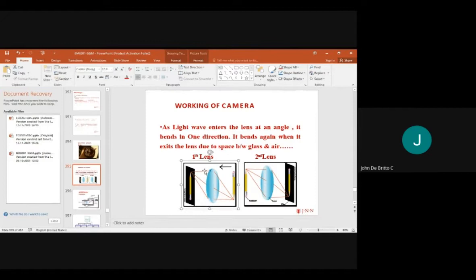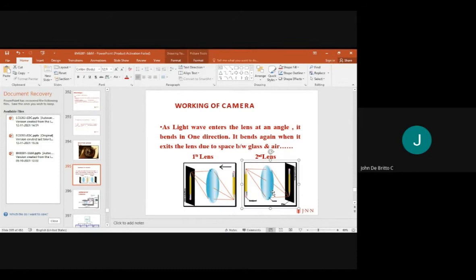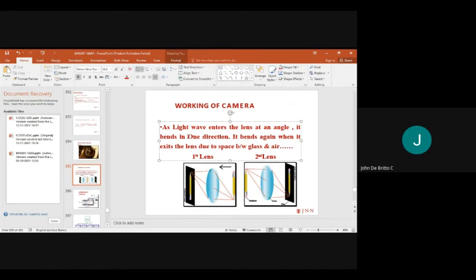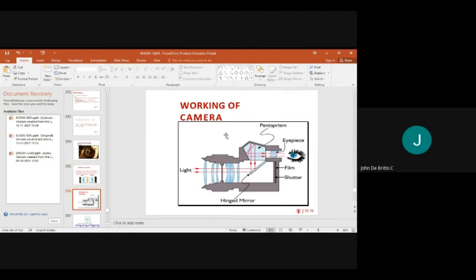Looking at the lens variation: the first lens and second lens are of the same type with the same flip coating. A slight wave enters the lens at an angle and bends in only one direction, due to the space between glass and air.